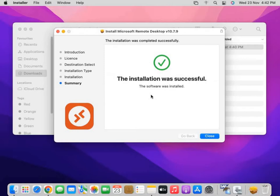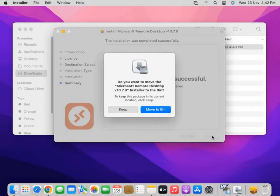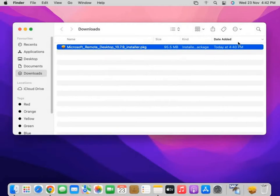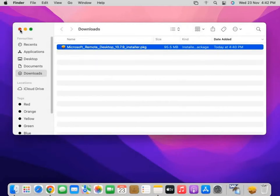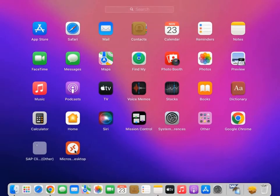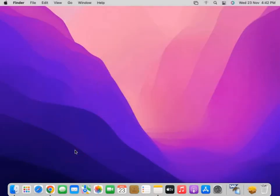Now installation is completed. You have to close it. Now we go to our Launchpad and see the Microsoft Remote Desktop icon is there. We have to double-click it.